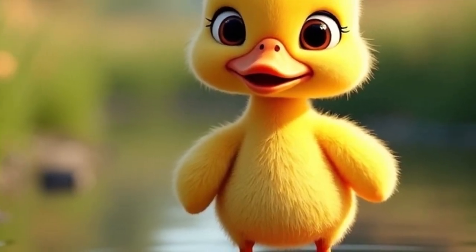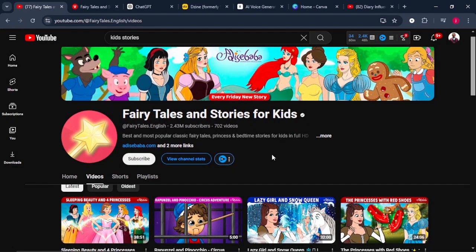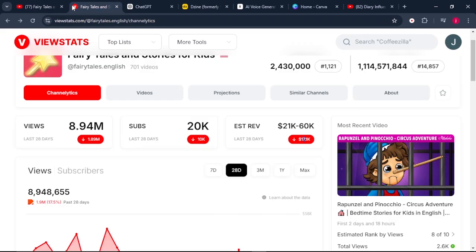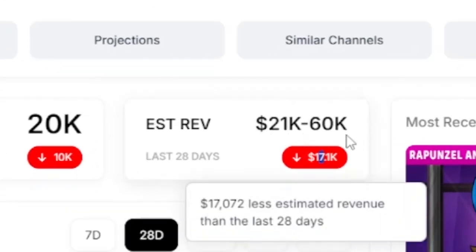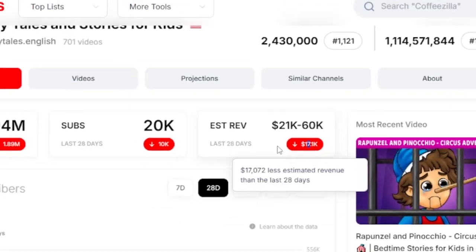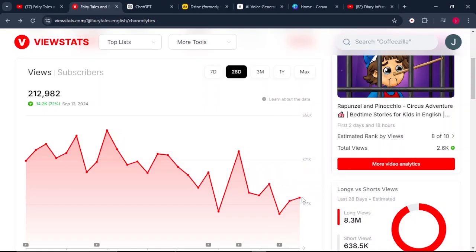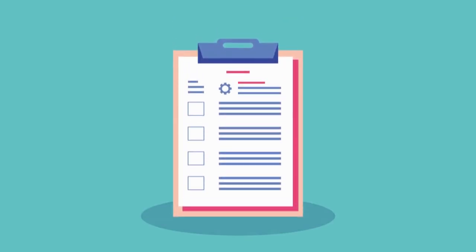This is by far the easiest way to create 3D cartoon story videos for kids. There's a channel called Fairy Tales and Stories for Kids that only creates story videos for kids and it's getting millions of views. According to view stats, it's earning anywhere from $21,000 to $60,000 every single month, and in the last 28 days they've already made over $17,000. The trend is just going higher and higher, meaning there is so much potential in this type of content. Creating these videos can be done in four easy steps.